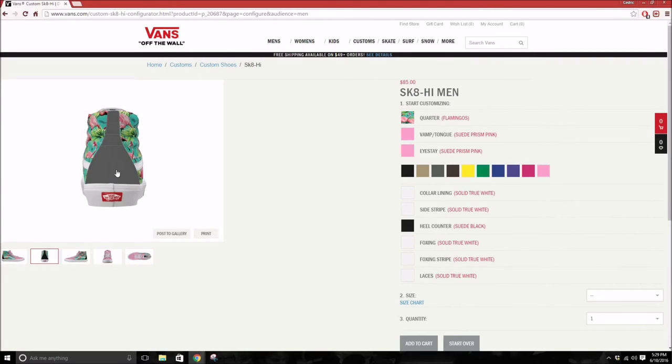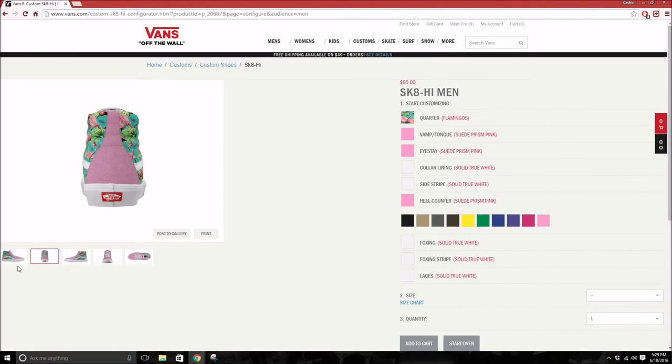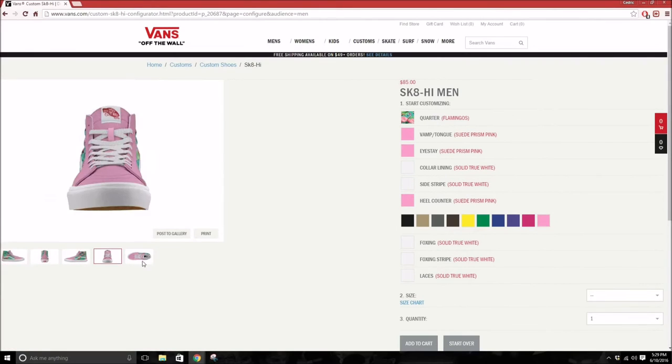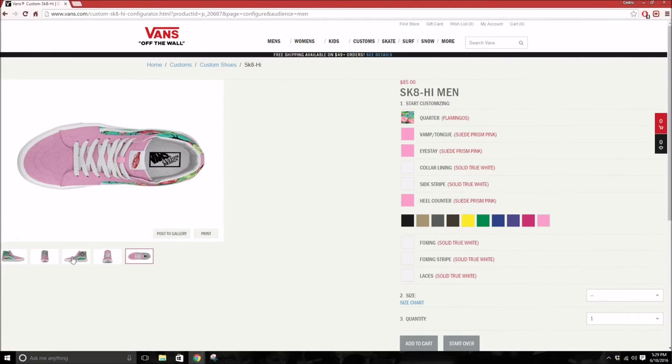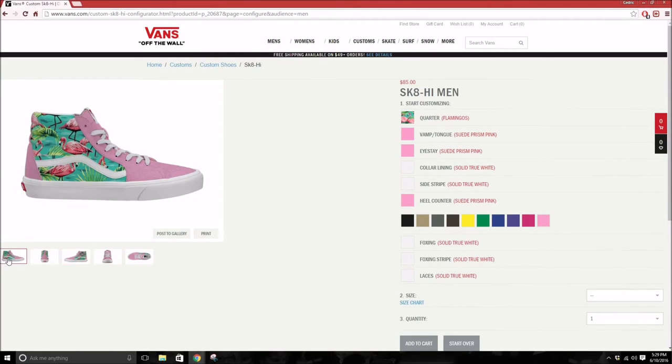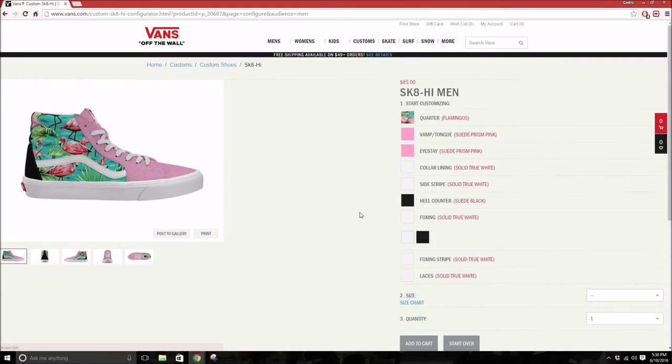And then you can change the back. See how it looks all pink? It's pretty sick, to be honest. I would still rock it, just not as an everyday shoe obviously.